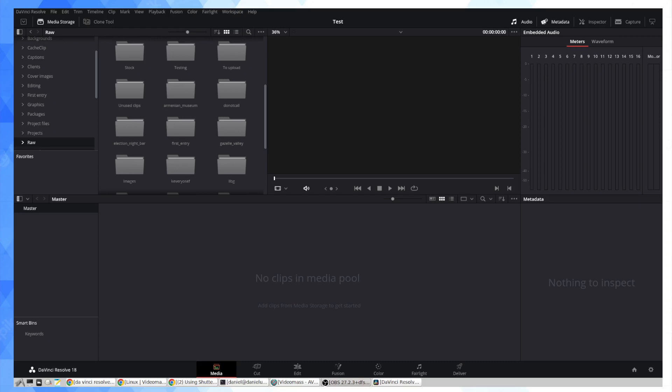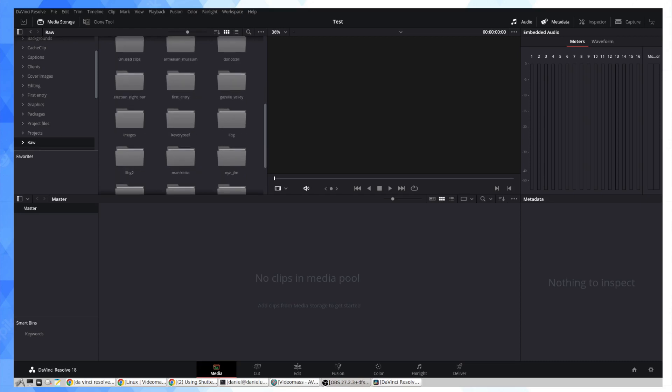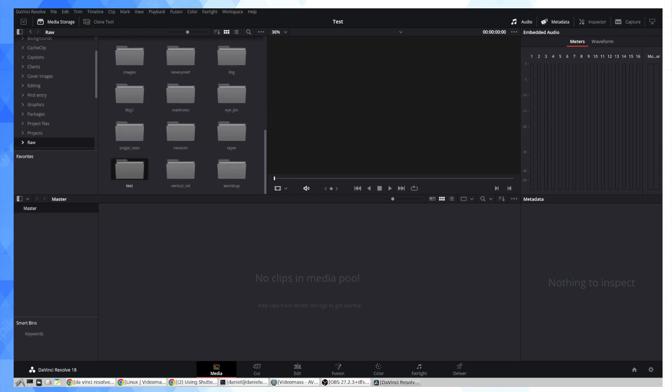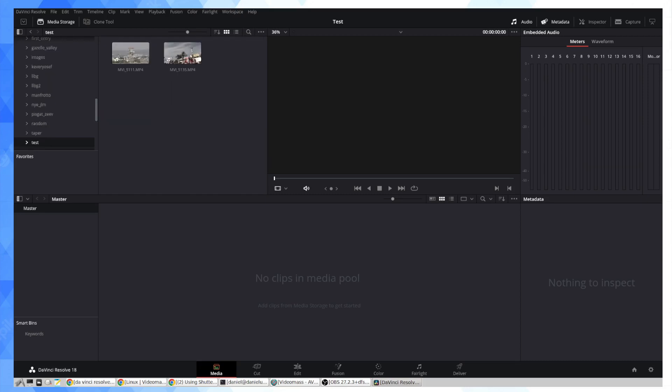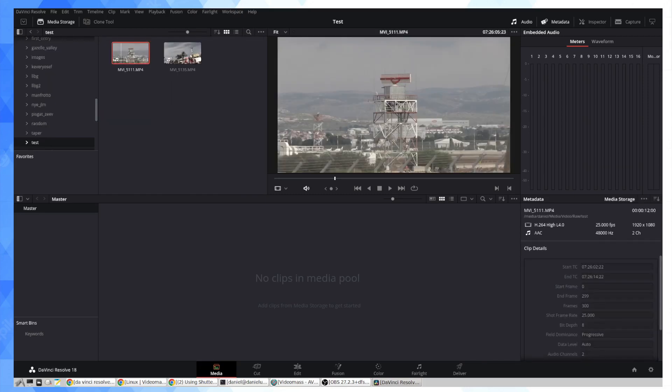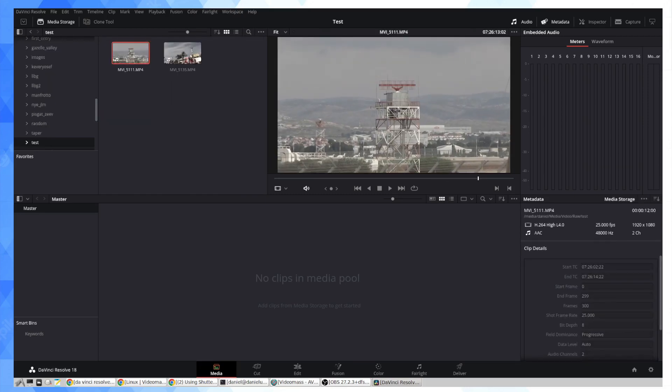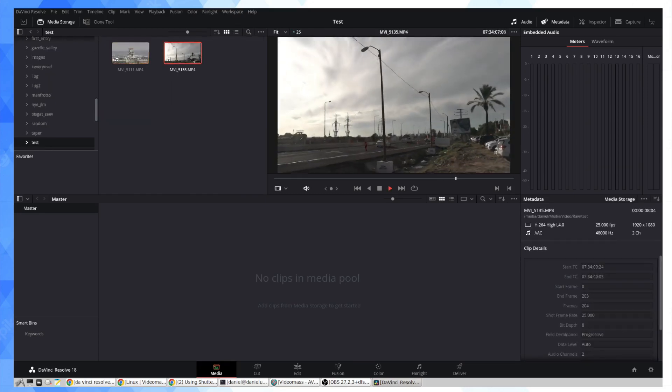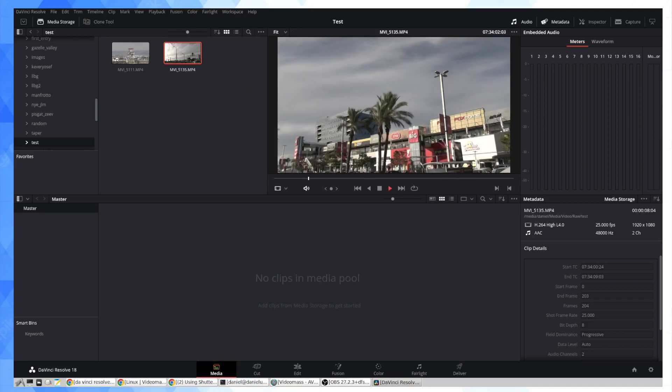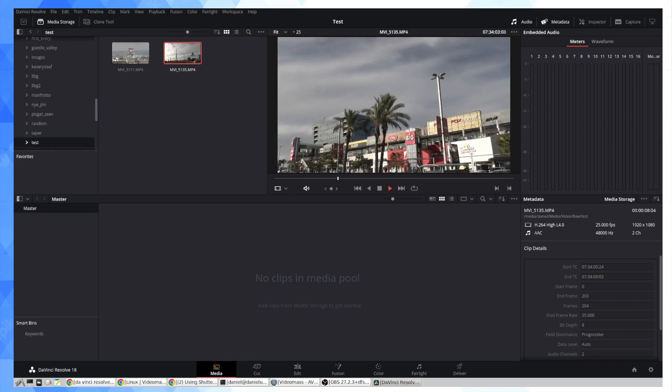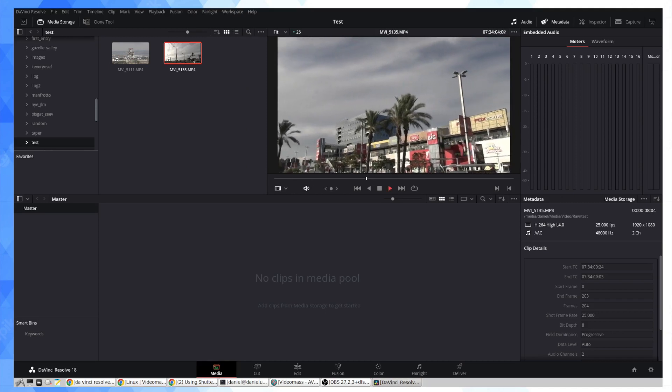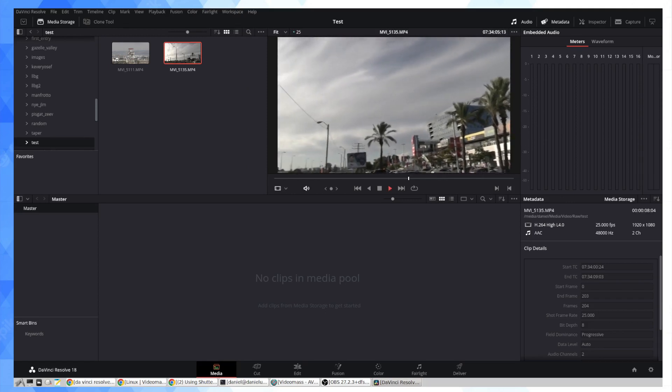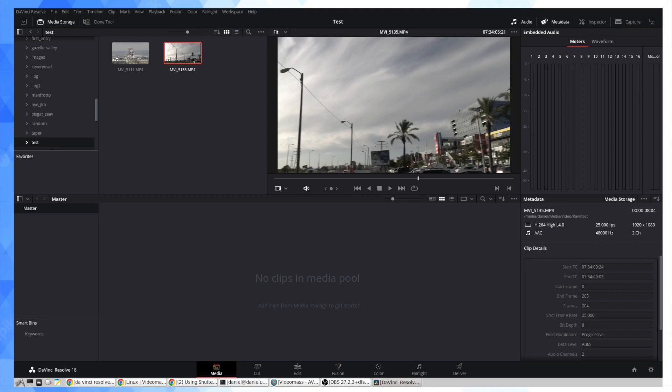The crux of the problem is that DaVinci Resolve, whether the free version or the paid version, and this is the paid version that I have up on my screen here, it doesn't support the AAC audio codec. So I bunched a couple of video files in this folder here and we're going to be transcoding them today. Now you can see that we have video but there is no audio.